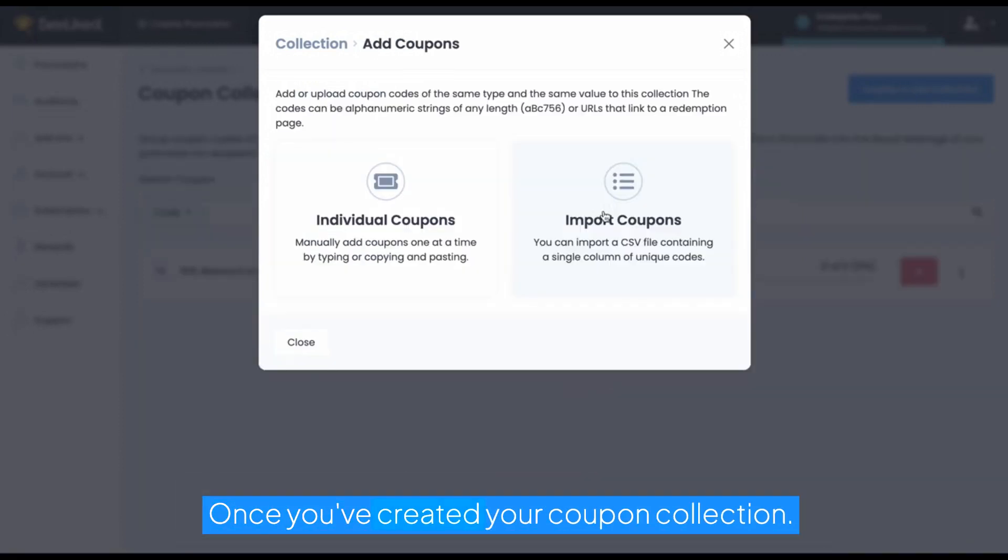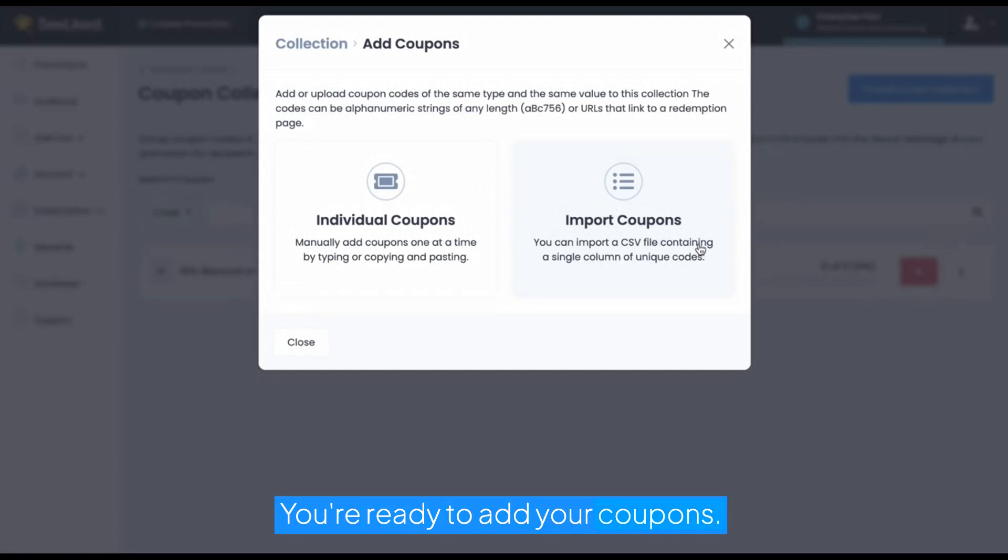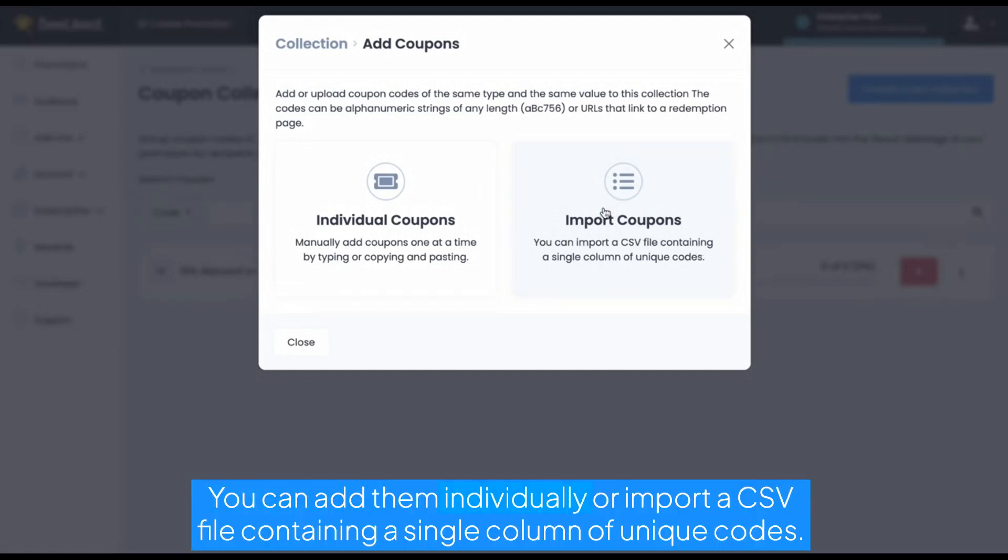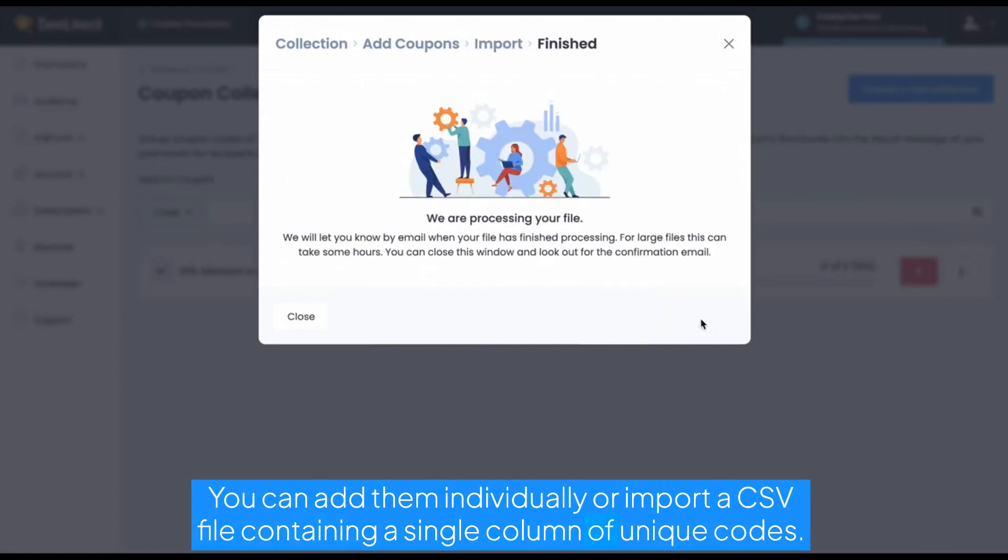Once you've created your coupon collection, you're ready to add your coupons. You can add them individually or import a CSV file containing a single column of unique codes.